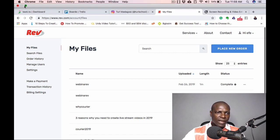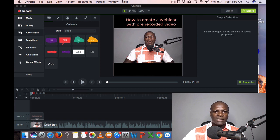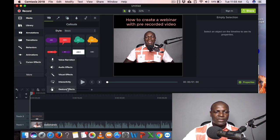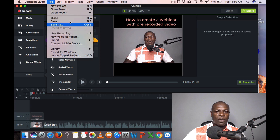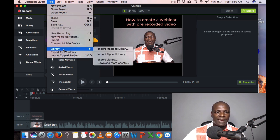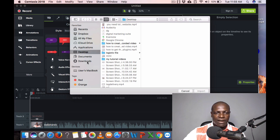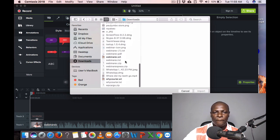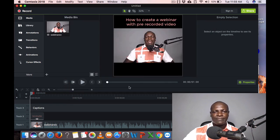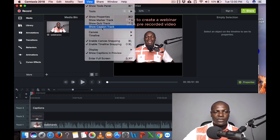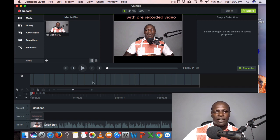Now go back to Camtasia. In the menus, go to More and you'll see options including Interactivity. I'll import the caption file — click Import and then select Caption. I'll look on my system for the captions I got from rev.com. Once I find the file, I'll click Import. The captions are now imported. You can now click View and then Show Caption Track to see them.